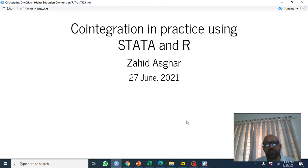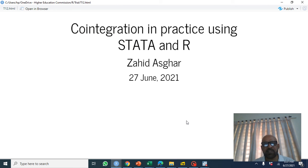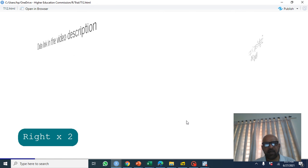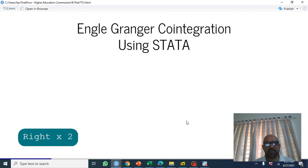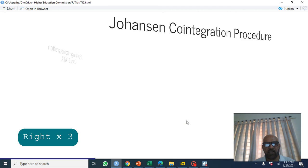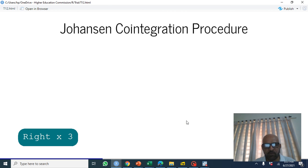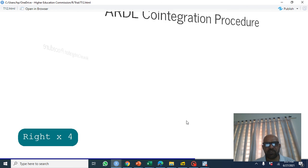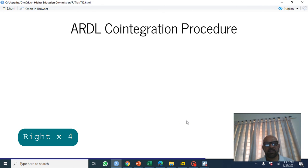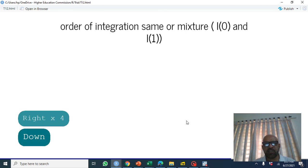This is the third video on cointegration and we are going to discuss ARDL cointegration procedure. We have already discussed Engle-Granger cointegration and Johansen cointegration procedure. What is ARDL cointegration procedure? In this we may have a mixture of variables, some may be stationary, some may be non-stationary.